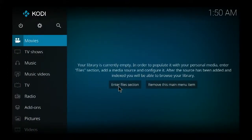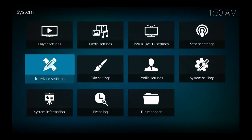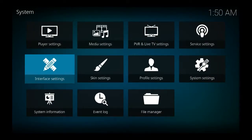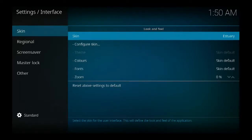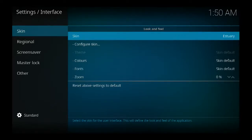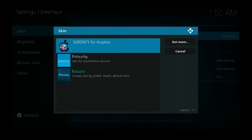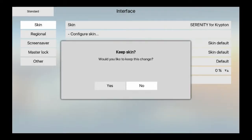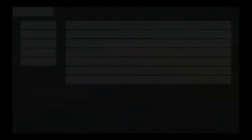And truly, it's not a build, it's a skin—we're changing the outlook of the skin. So next you go down, go up to the gear icon, come down to interface settings, come down to skin, and you see where it says Serenity for Krypton. Would you like to keep this change? Say yes, and you're all set.